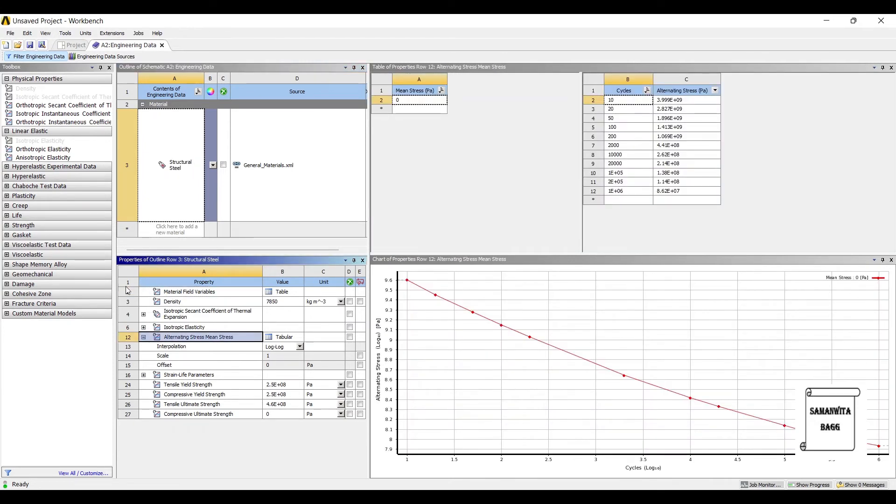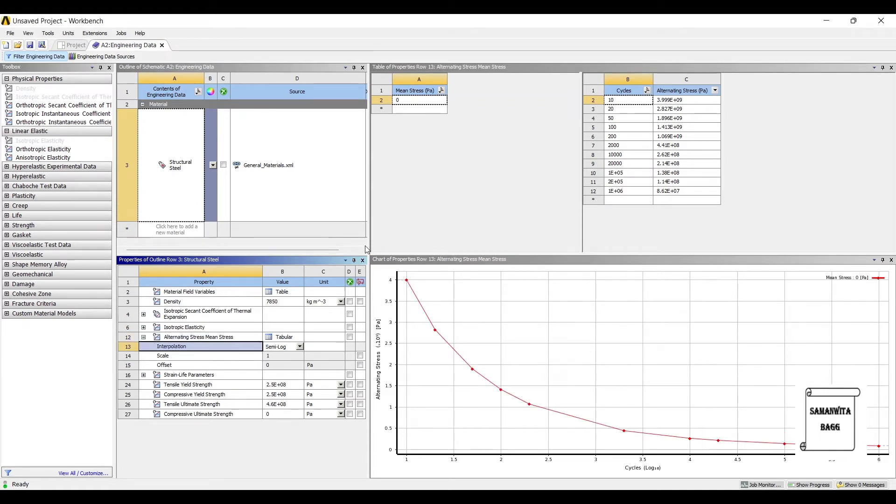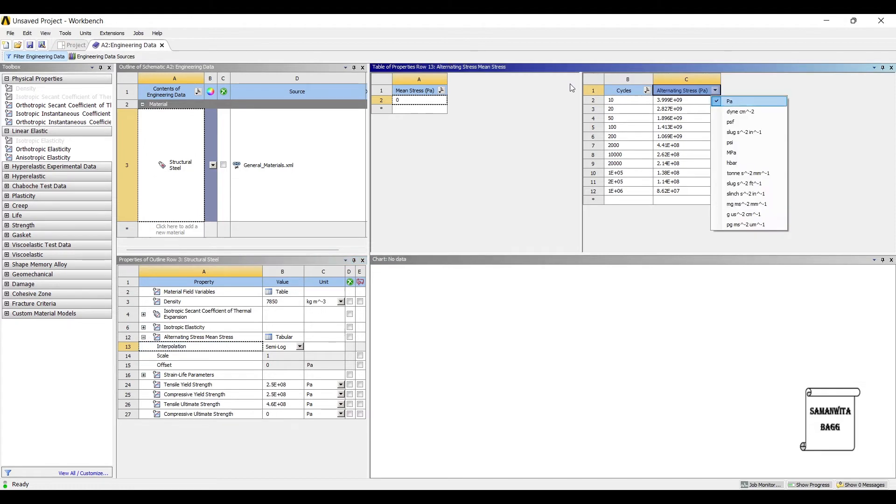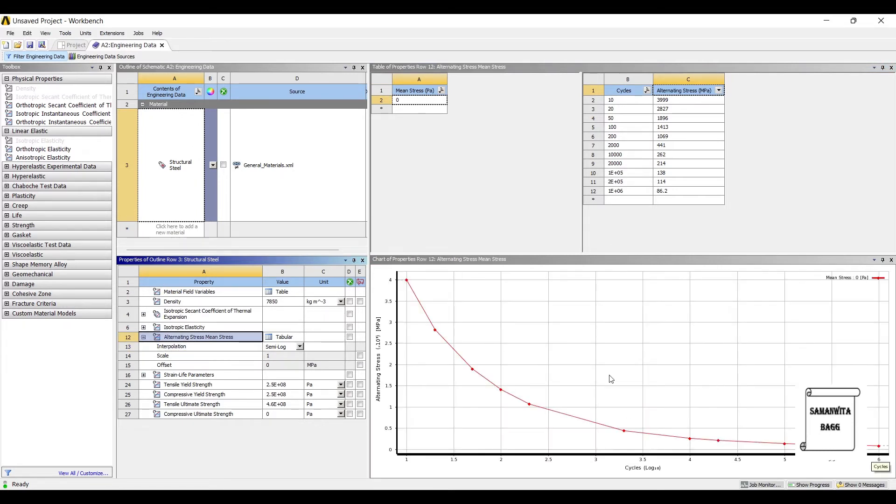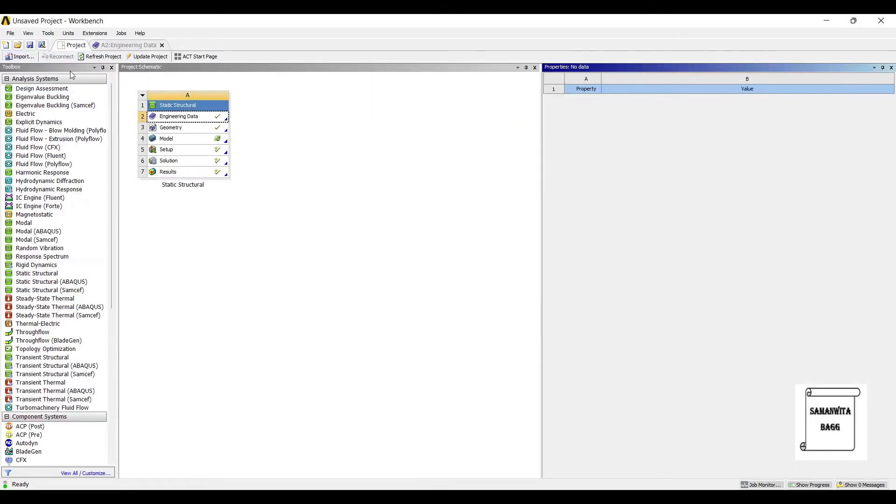We will see the alternating stress on the body. I will change this interpolation from log log to semi log. So, I can see this and here you can see it is 86 MPa. If you want to see MPa, just change it. See, it is 86.2 MPa. So, this is my value. I'll go back to project and update project.